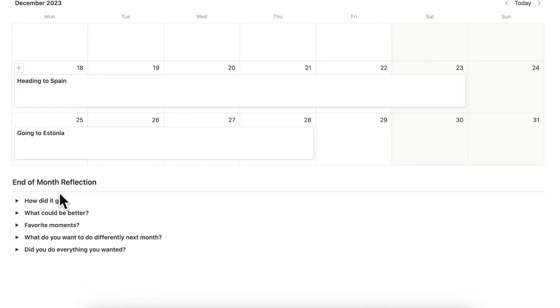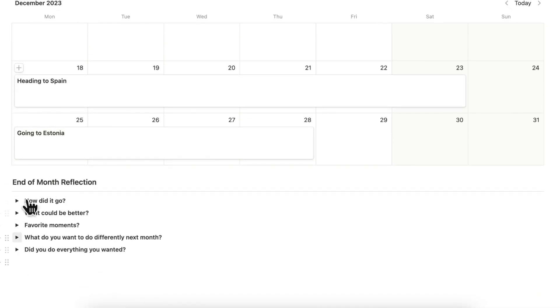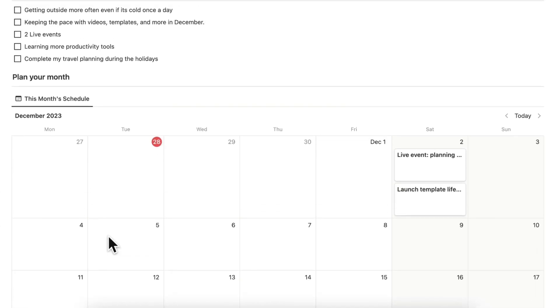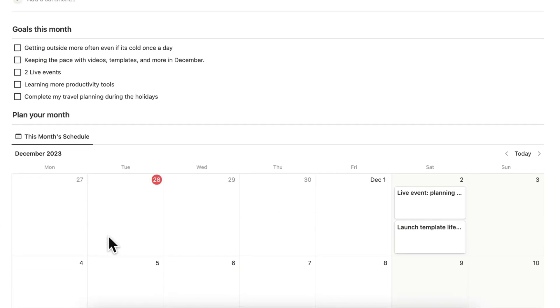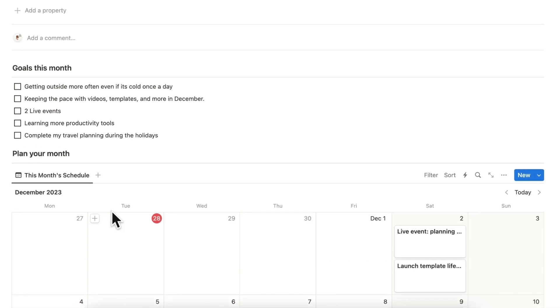Then of course at the end of the month I can do another reflection. But this is basically all I need to do in order to do a brief preliminary planning for December 2023.